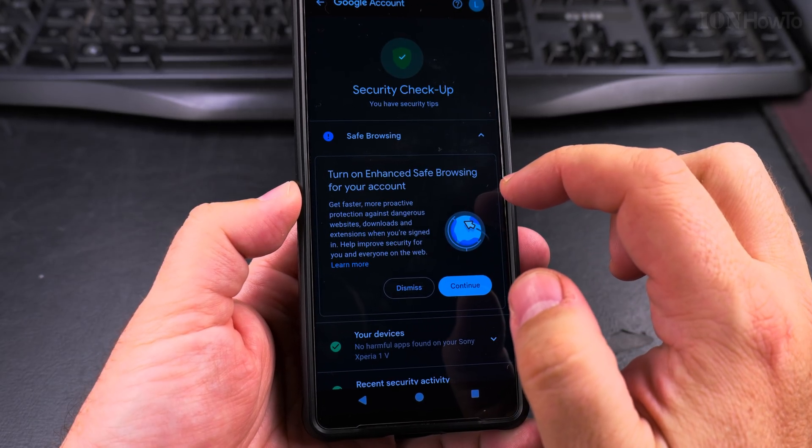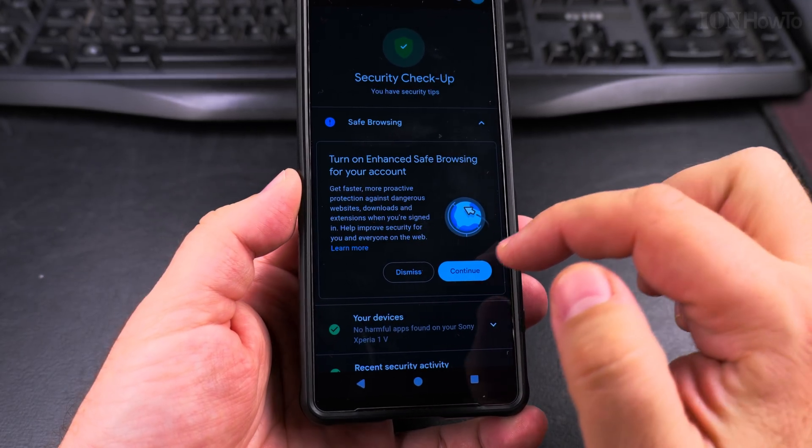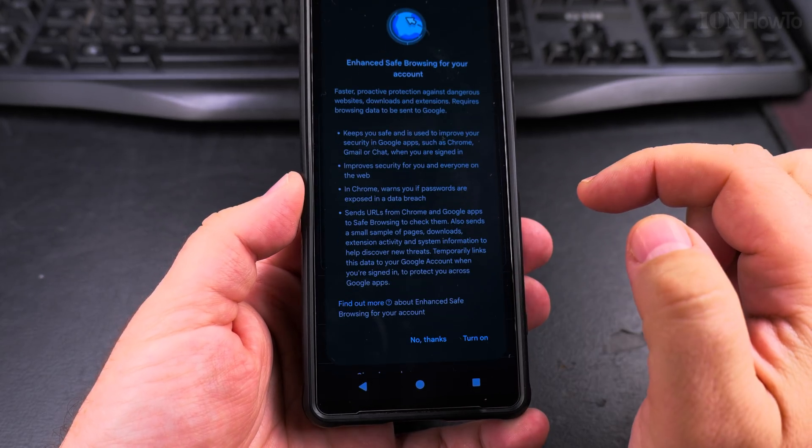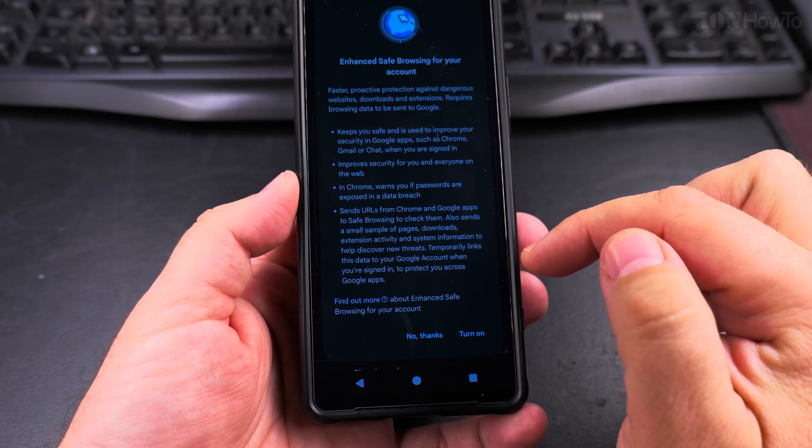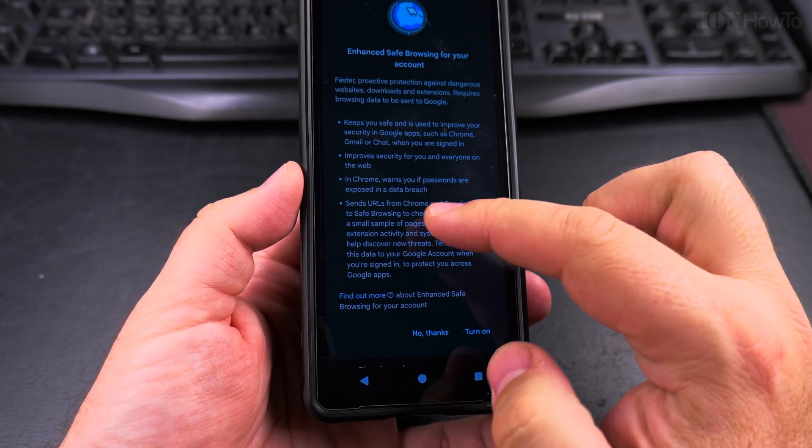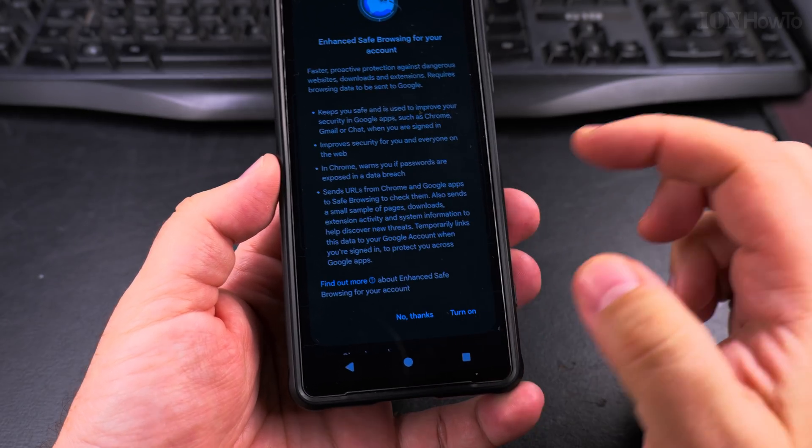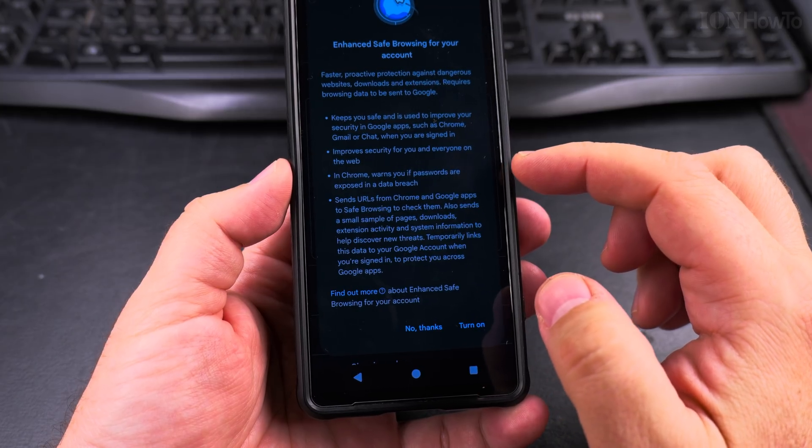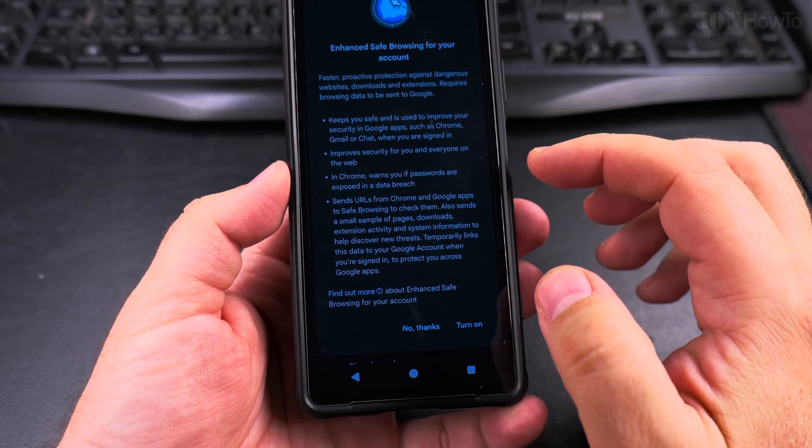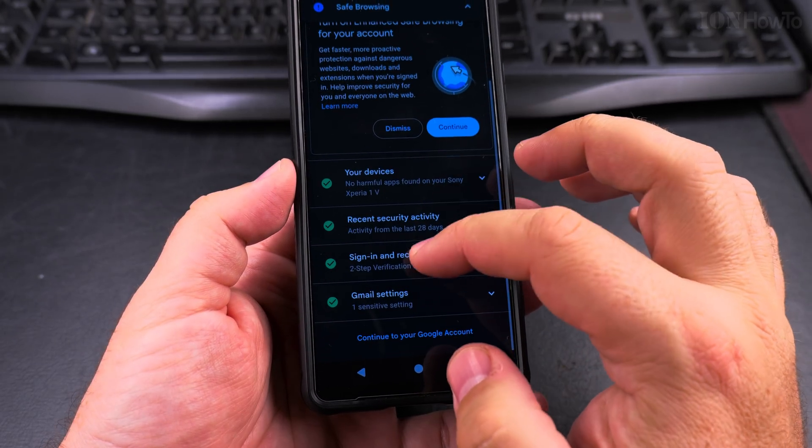Turn on enhanced safe browsing for protecting your account. Okay. I could try to do that. This part is not the best part where it sends the URLs you visit to Google and Chrome. I'm not sure. I'll leave it for later. Okay.